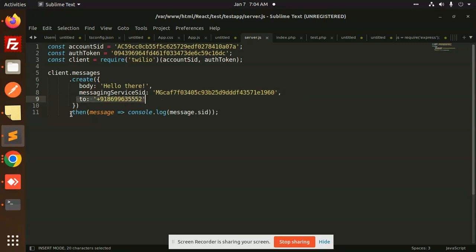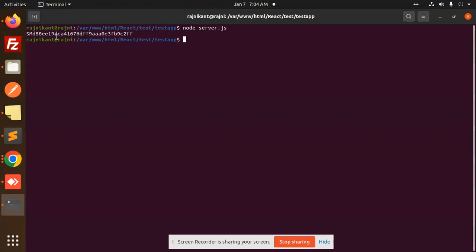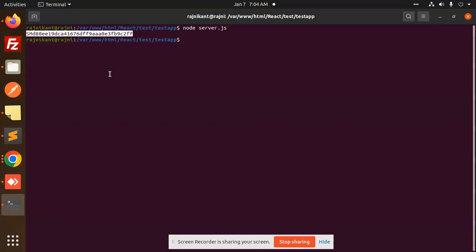You can console.log to check whether the message is received or not. You can see that the message ID is there.